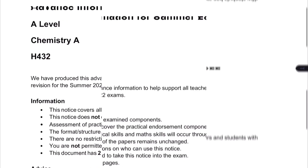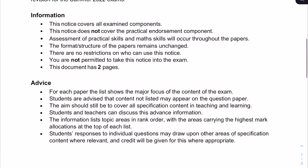The first thing I noticed was the reference to practical work. The practical endorsement is not covered in this document at all, but we know that chemistry A-level carries with it a lot of practical work, and they've made it quite clear with this information at the start that the assessment of practical skills will occur throughout the papers.